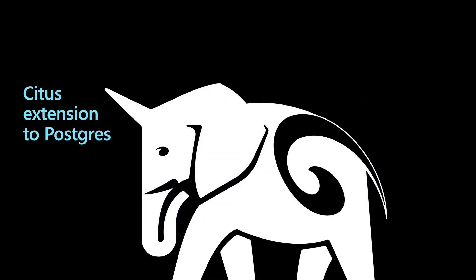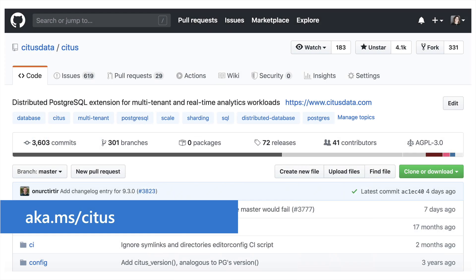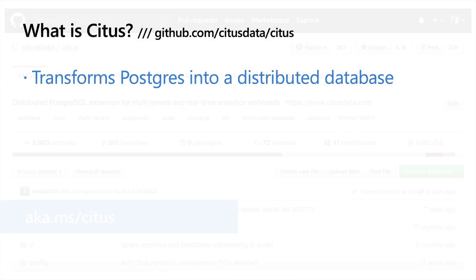Citus is an extension of Postgres and not a fork, and it's open source.